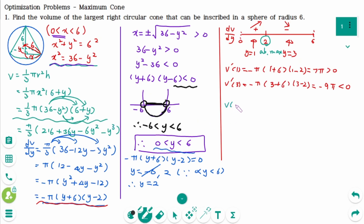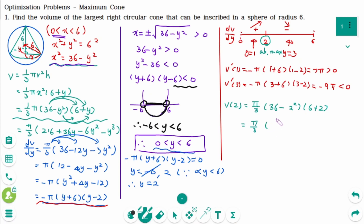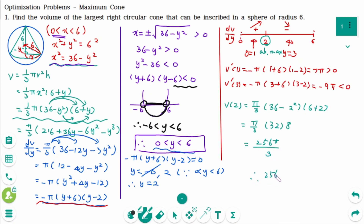V(2) equals pi over 3 times 36 minus 2 squared times 6 plus 2 equals pi over 3 times 32 times 8. The final answer is 256 pi over 3. The maximum volume is 256 pi over 3 cubic units.